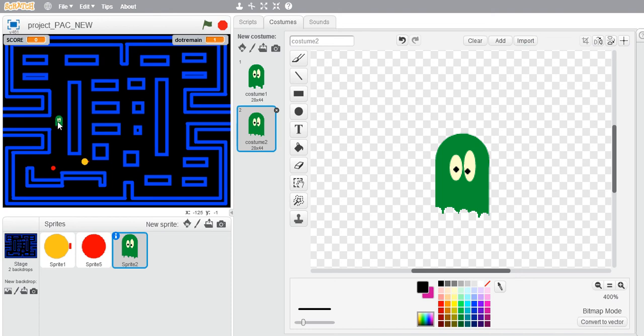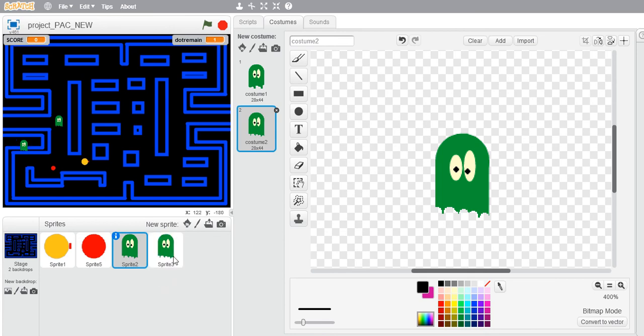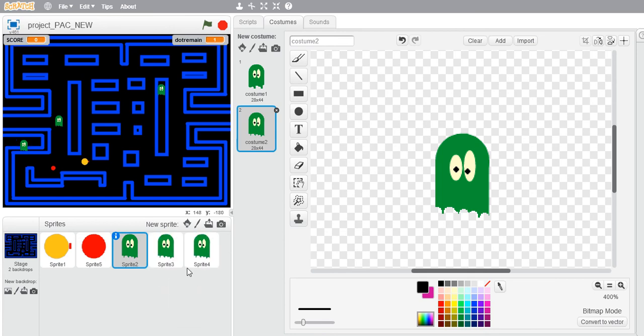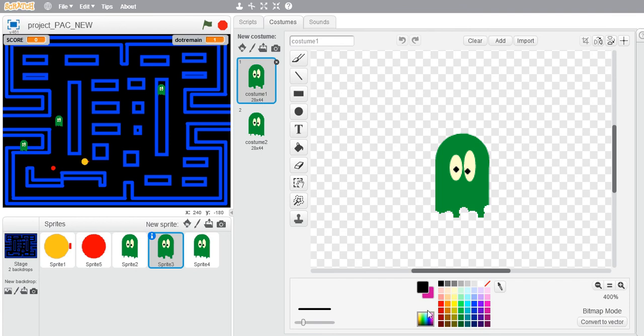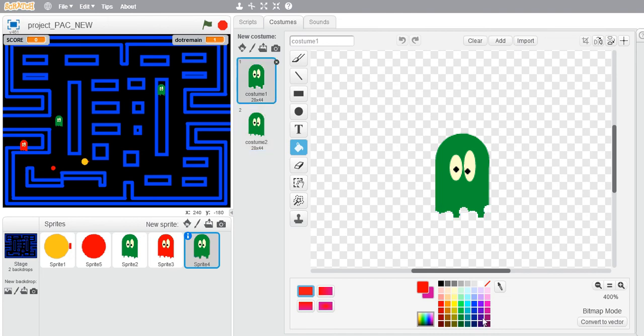Let's create some duplicates of this. I will have three ghosts in my maze, so let's create three duplicates. Let's change the color of each one of those. Let's color this one to be red, so don't forget to color both the costumes.